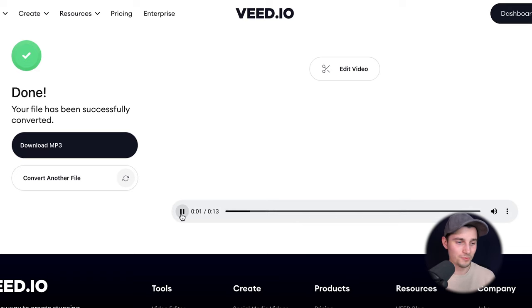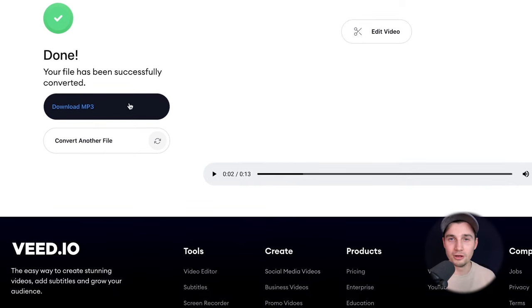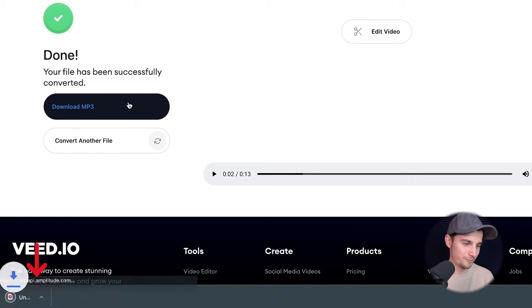Now we converted our video to mp3 and we can listen back to it. Hey everyone, my name is Tim, I just wanted to — and if you wanna download your mp3 to your device, simply click on download mp3.